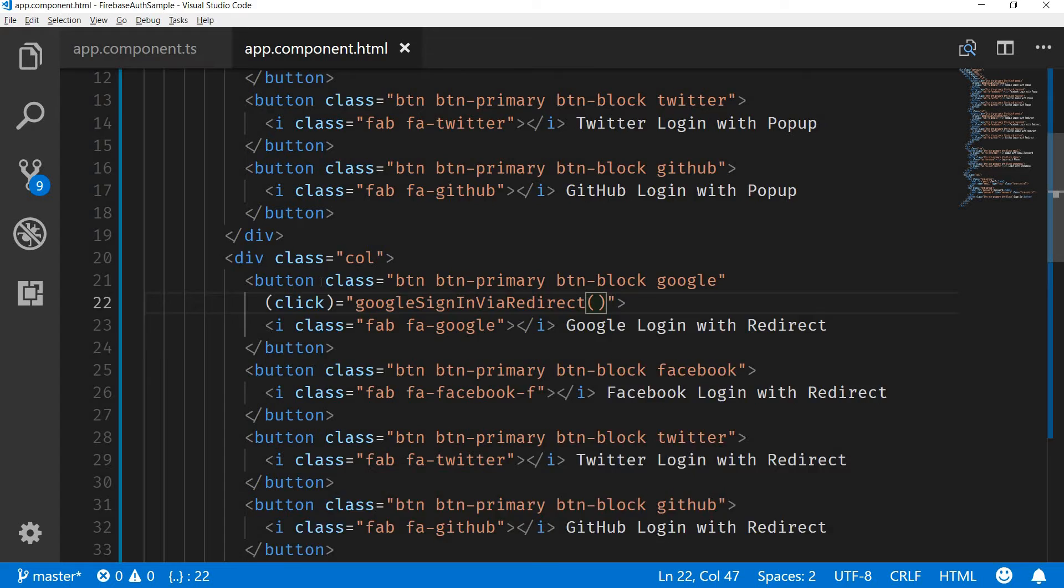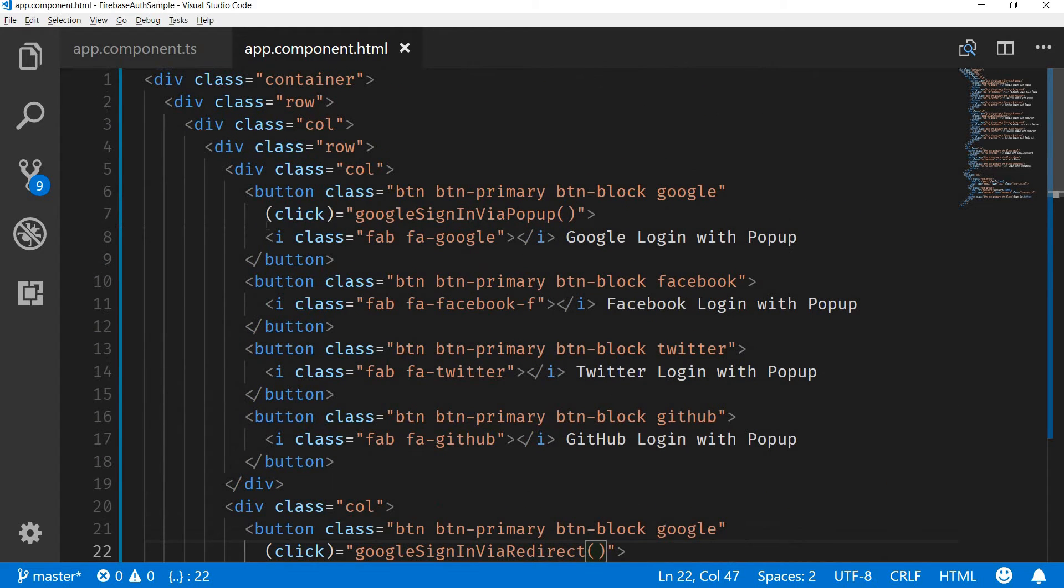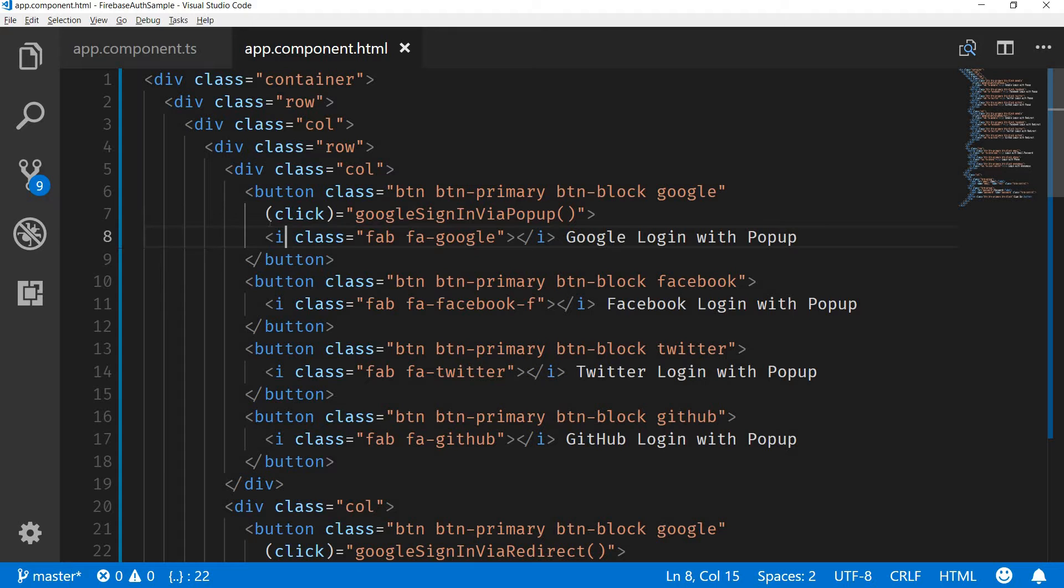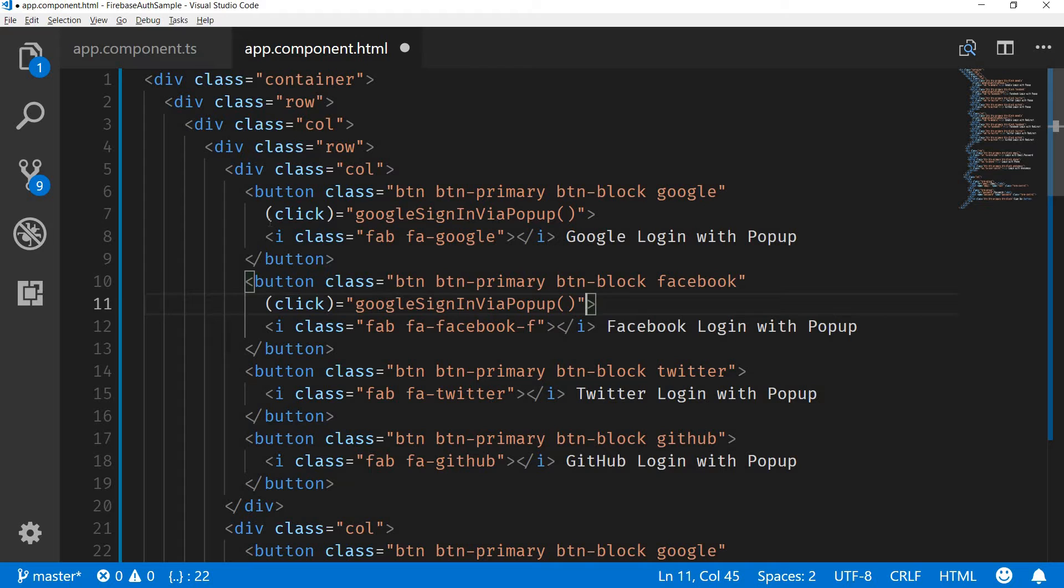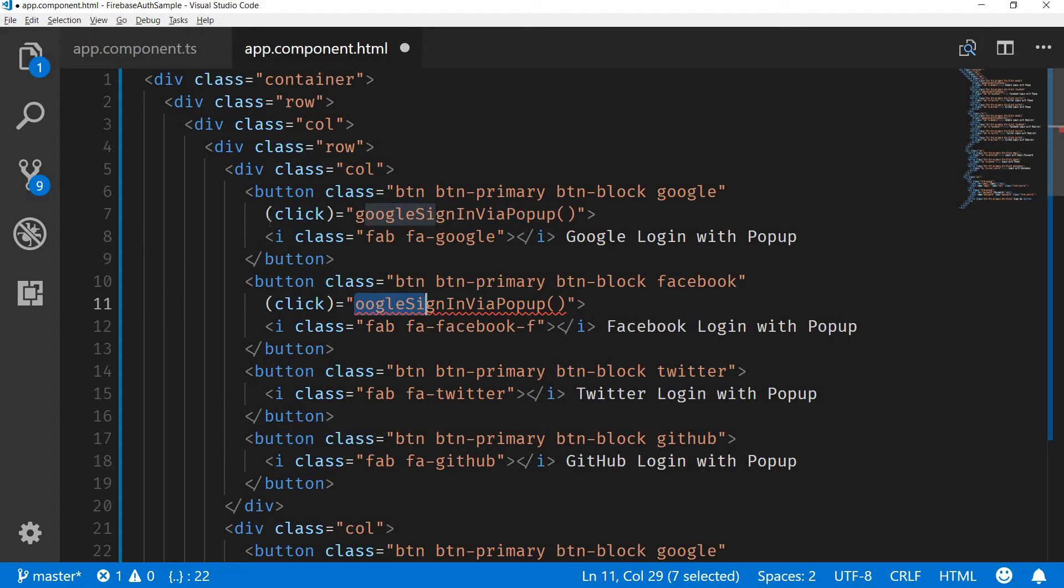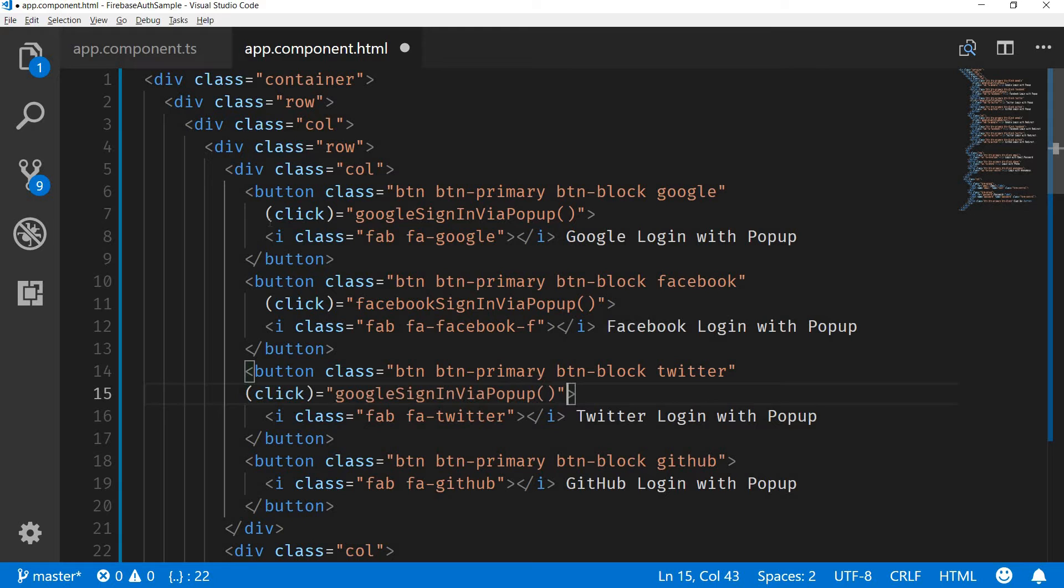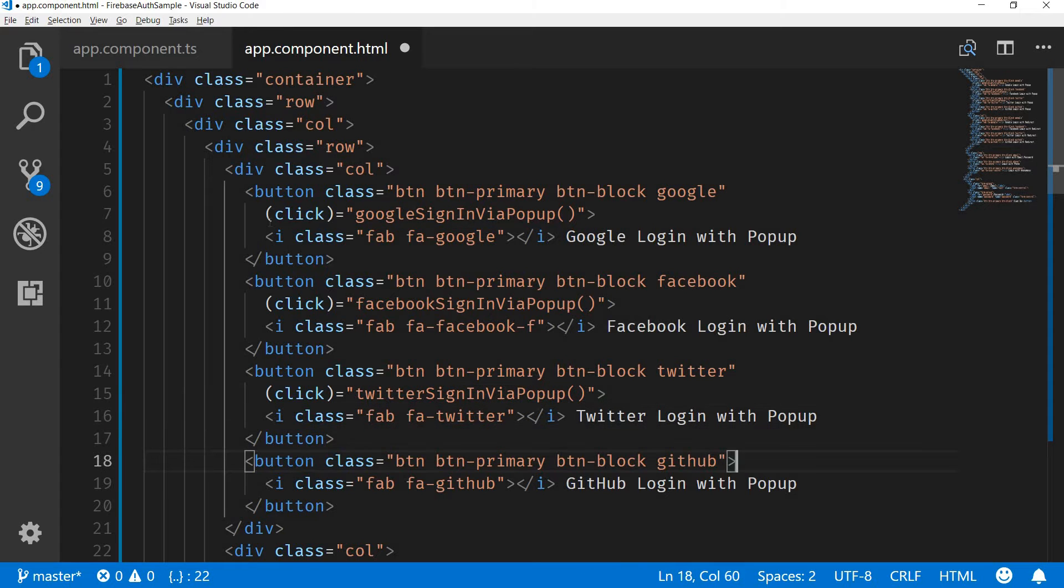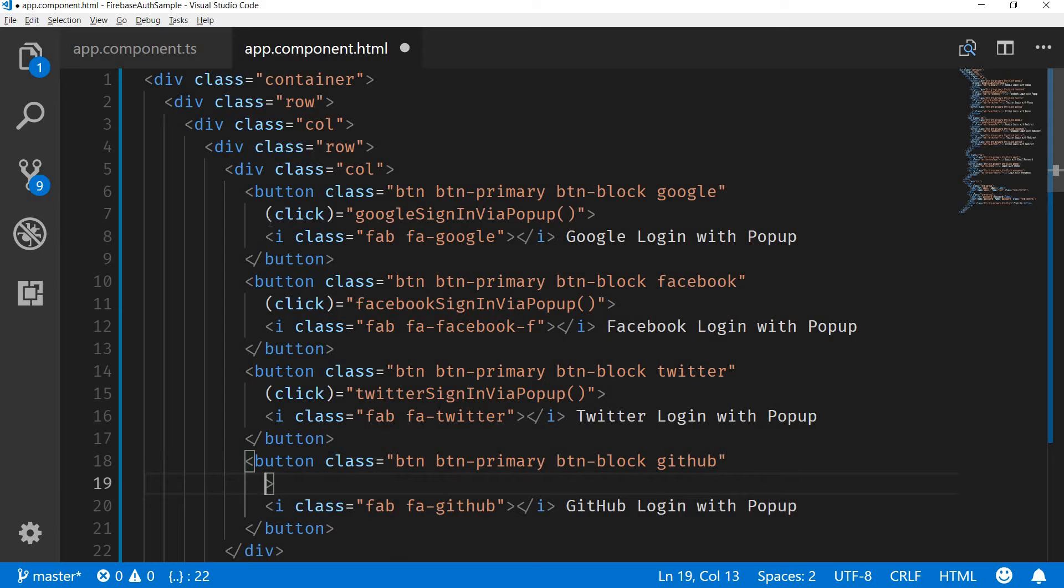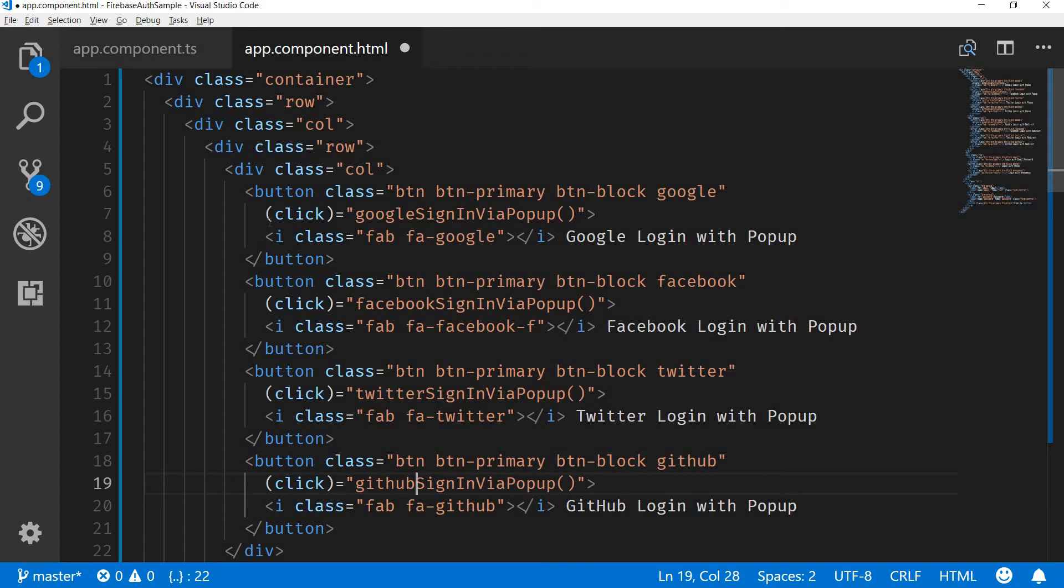Now that we have these methods handy, let's just quickly bind them to the template and this is going to be Facebook sign-in via popup. This is going to be Twitter sign-in via popup. And finally this one for GitHub sign-in via popup.